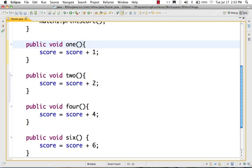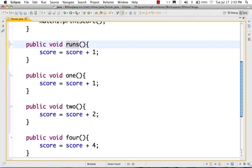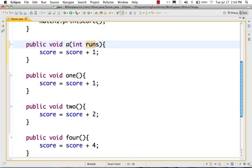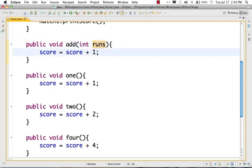The answer is to make it a parameter. In one function, I can add parameters. We will create a new function. Instead of scoring 1, I will name it 'runs' — or you can even call it 'score'. I think 'add' is a good method name. So: add int runs. Now 'runs' is the parameter. Score is equal to score plus runs.